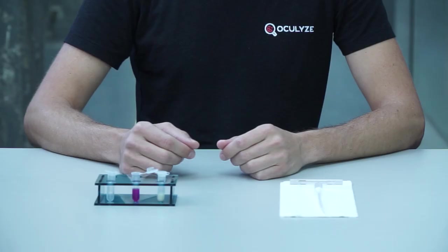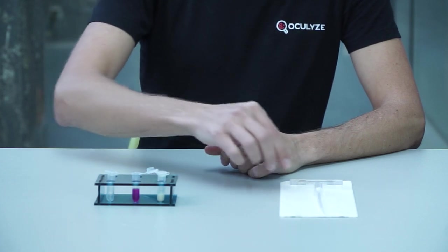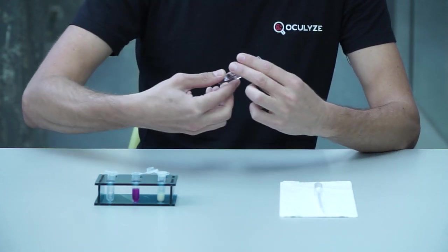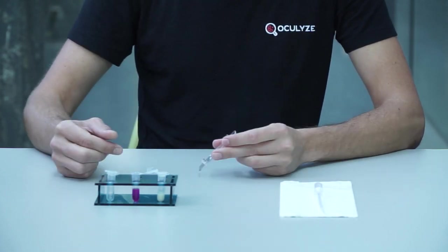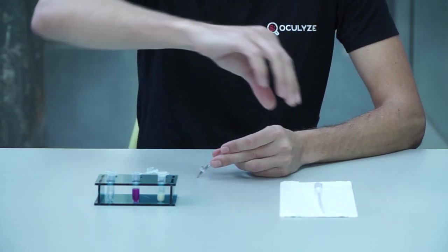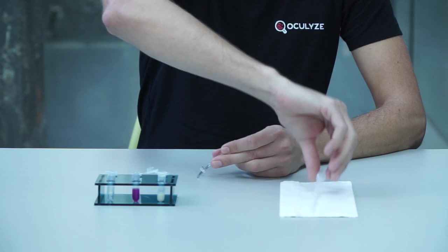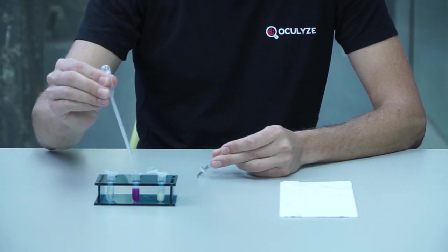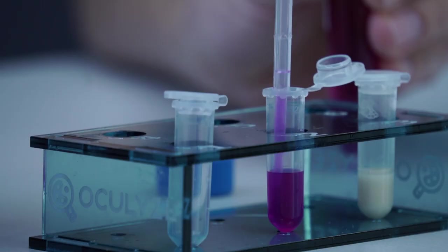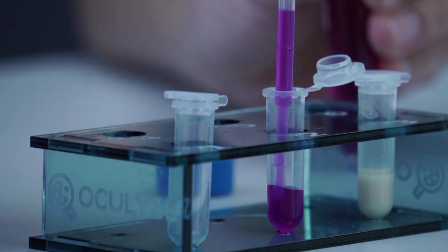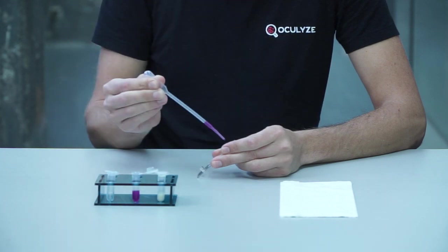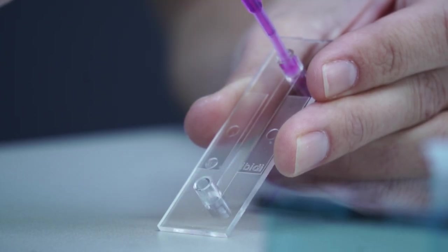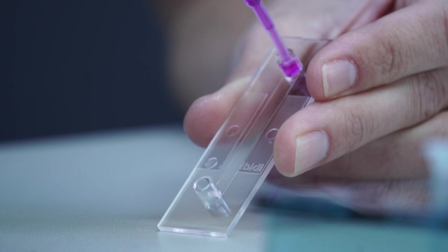Now let's load the chamber. If you're only measuring concentration, use the diluted sample. If you're measuring concentration and viability, use the stain sample. Use the Pasteur pipette to load a small sample. Pipette this into either one of the chamber openings. Capillary forces will pull the sample through the chamber.